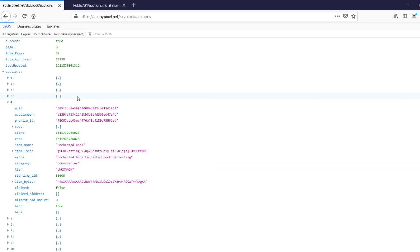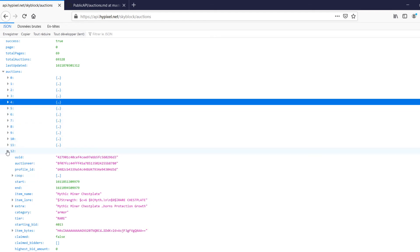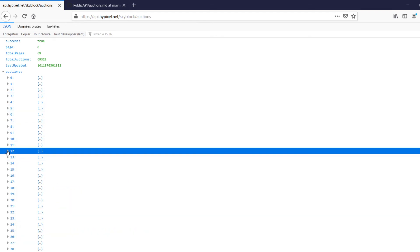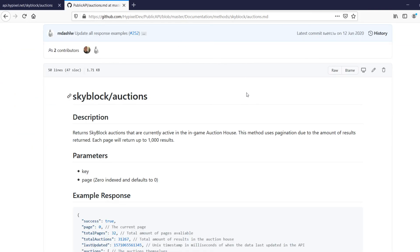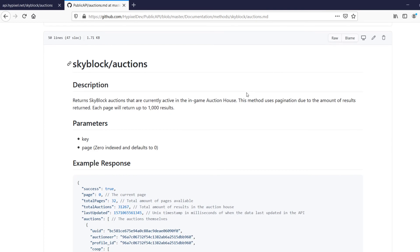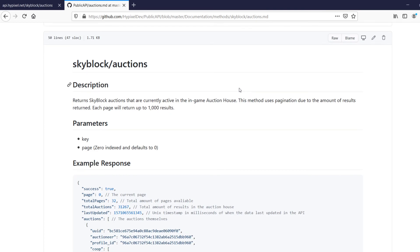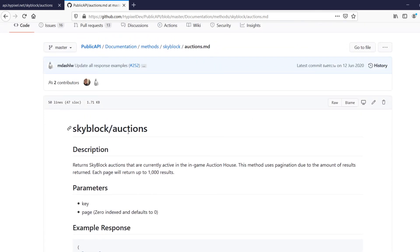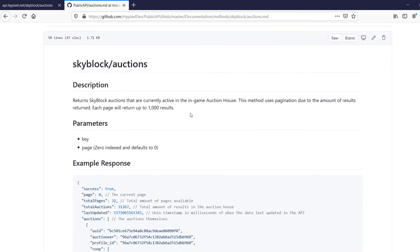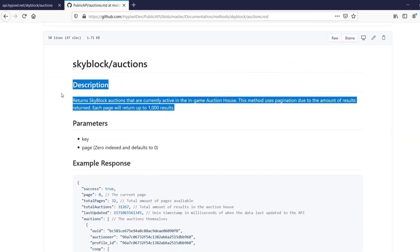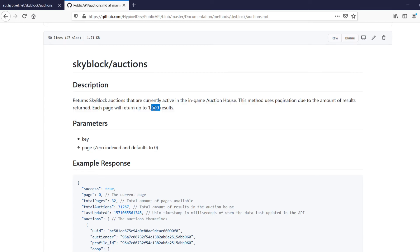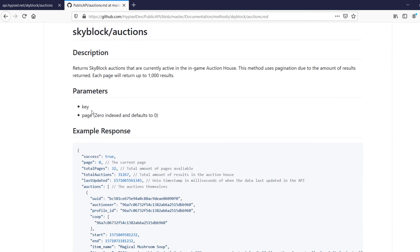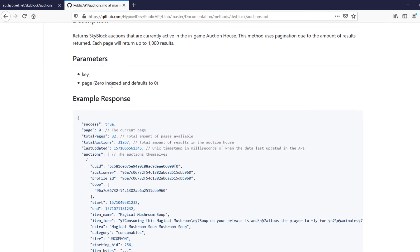If you have any questions, you can comment down below. Briefly, though, before the end of the video, I'm going to take a look at the documentation, the official Hypixel provided documentation for this endpoint. This is skyblock forward slash auctions. A brief description if you want. Each page will return up to a thousand results, like I mentioned. And it uses pagination to limit the amount of results returned. Key, which is sometimes optional. And page, which is always optional. If you don't provide it, then it defaults to zero. And it is a zero index.